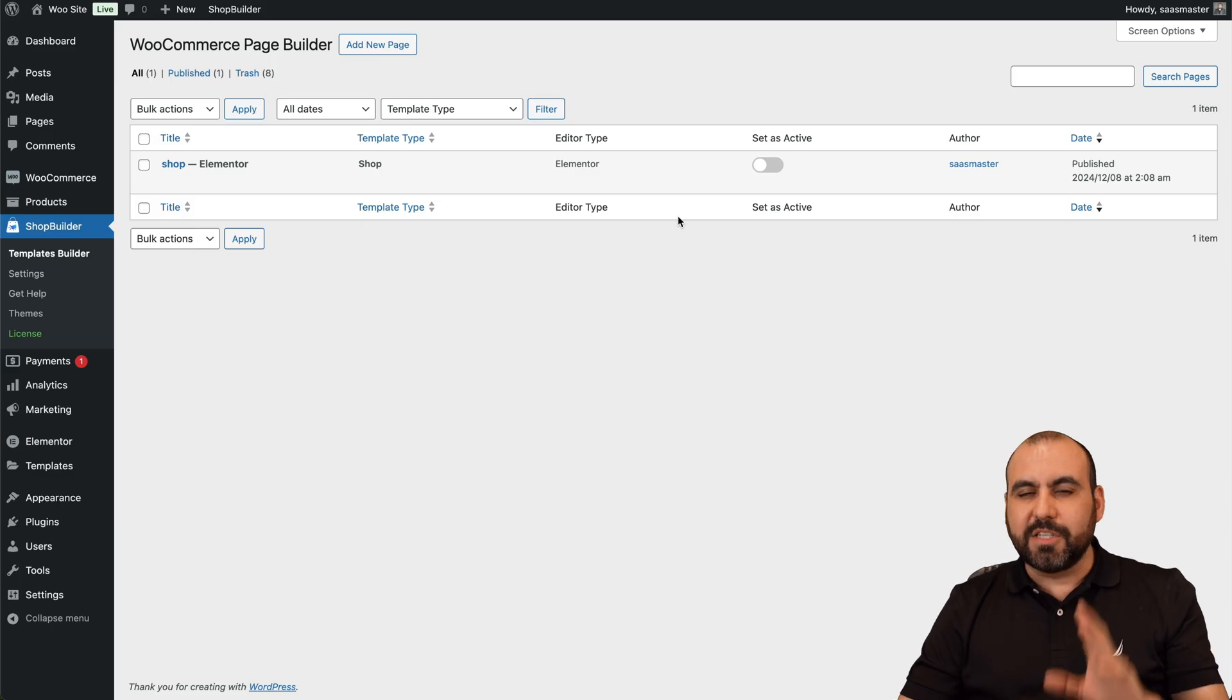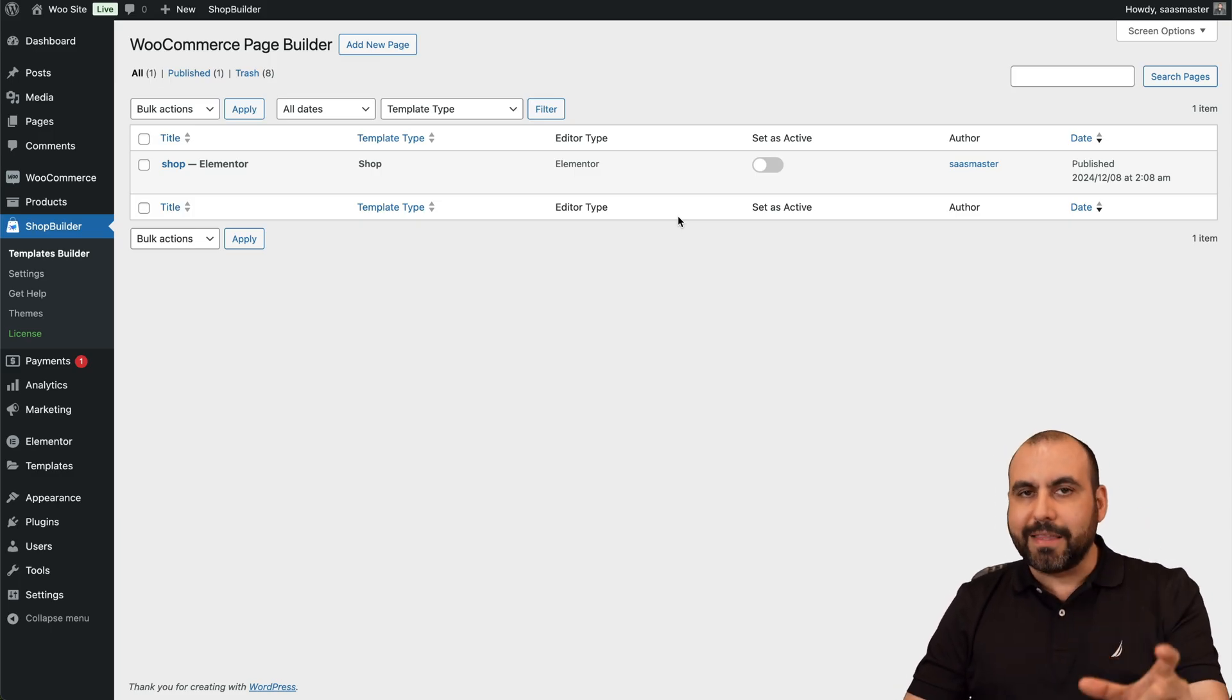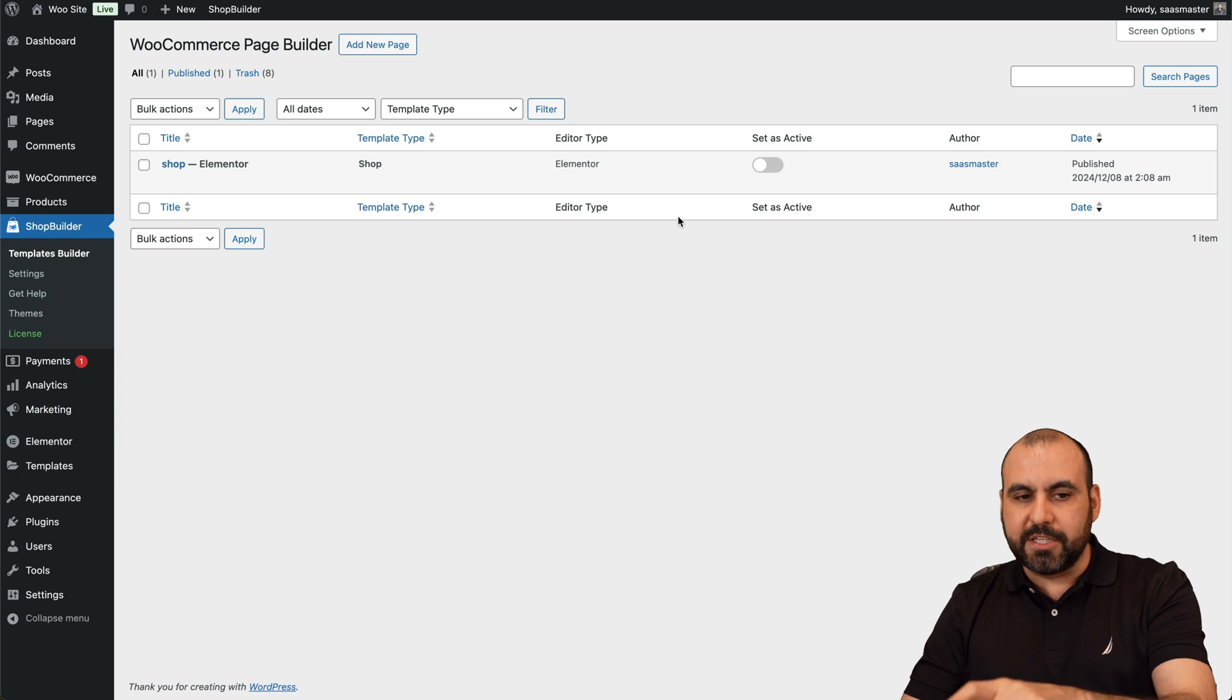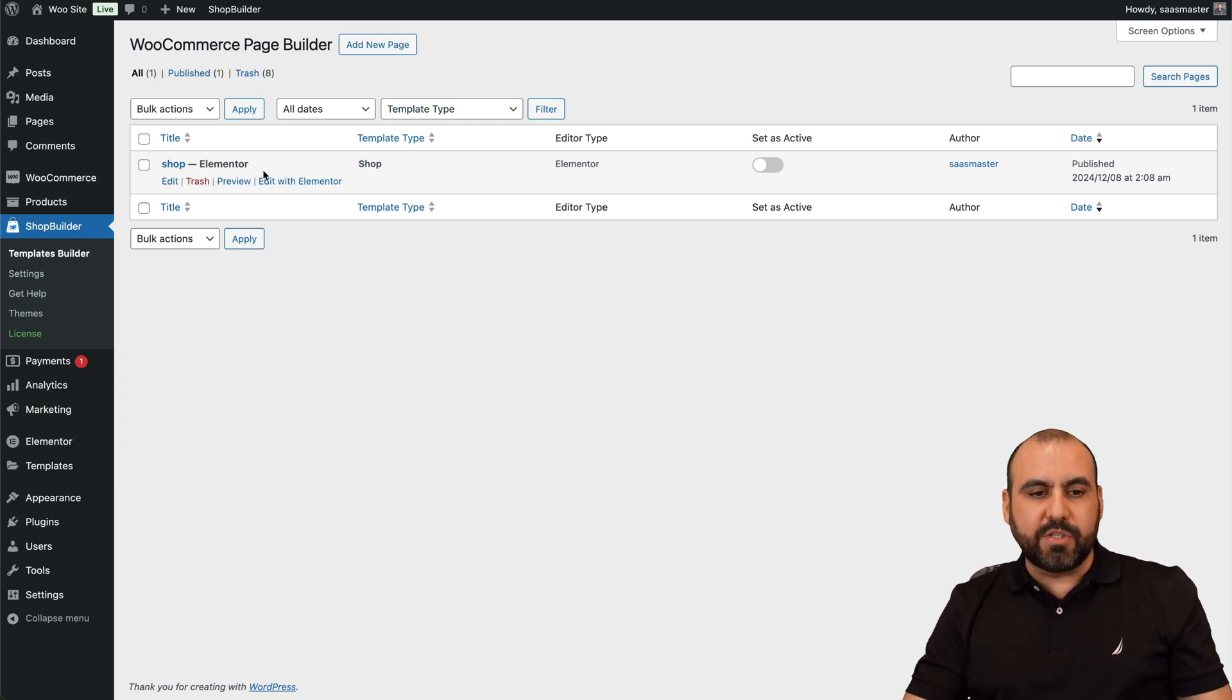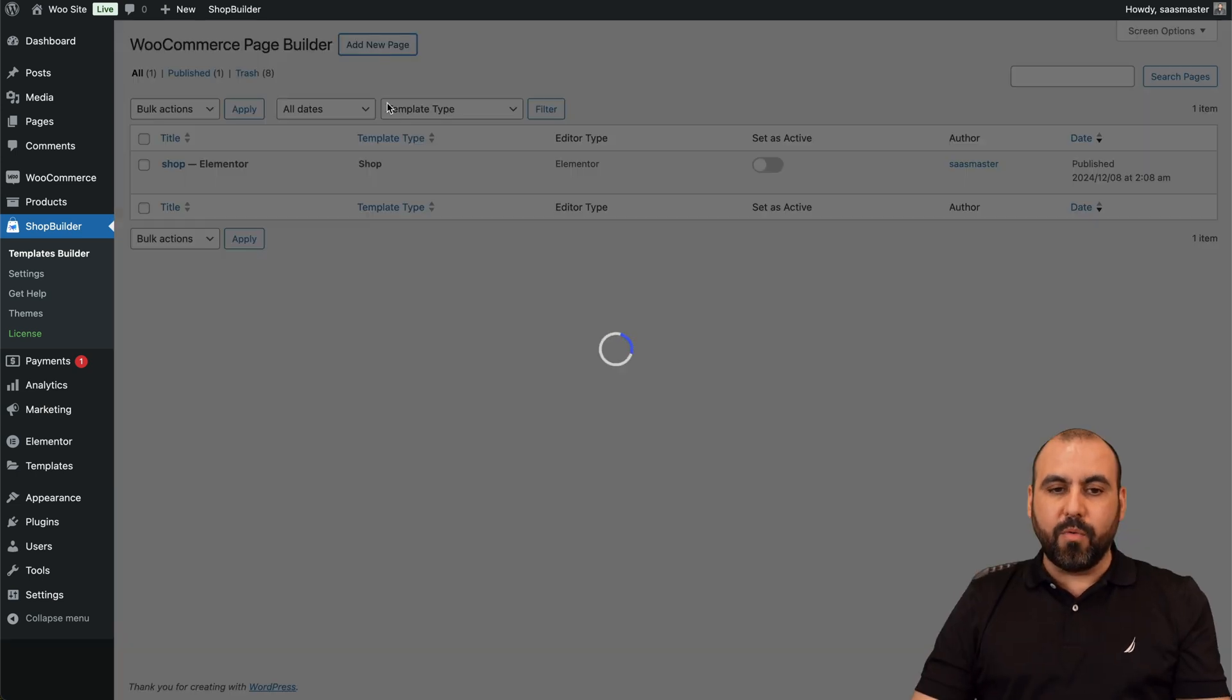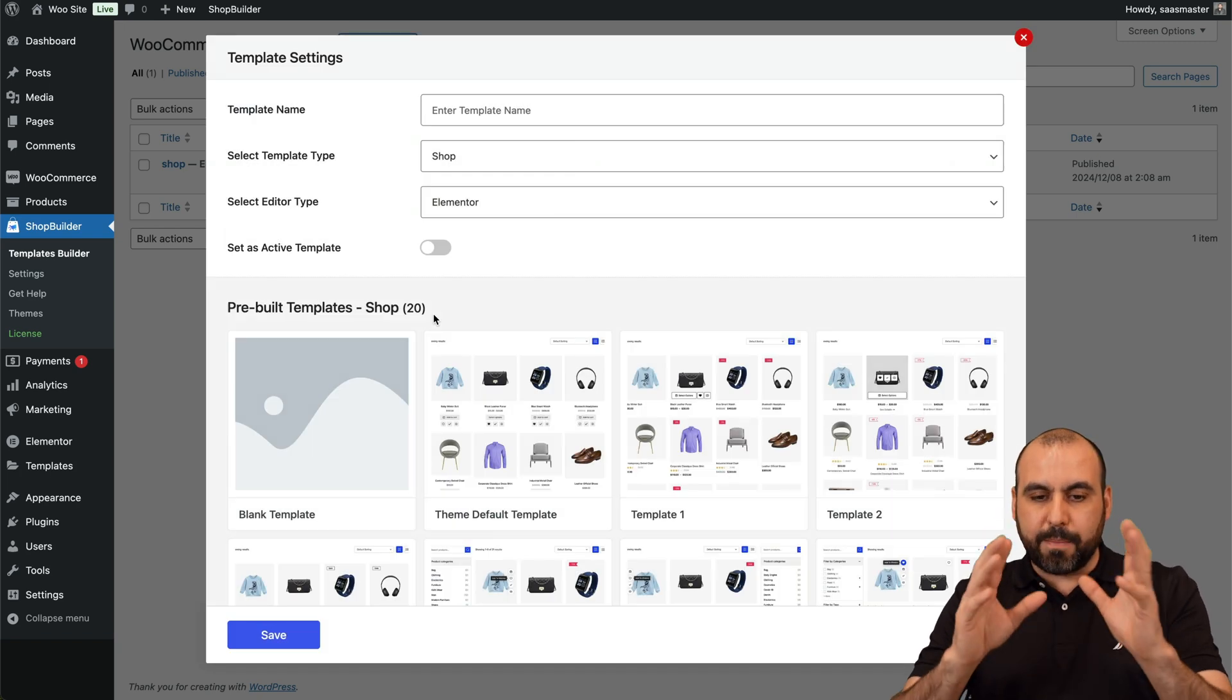So do consider that. Now let me go ahead and edit here. I'm not going to save anything, just kind of give you the idea of how practical Shop Builder is to use. So just like that, I'm able to modify the Shop section. Well, what about another section? Let's modify the product page.